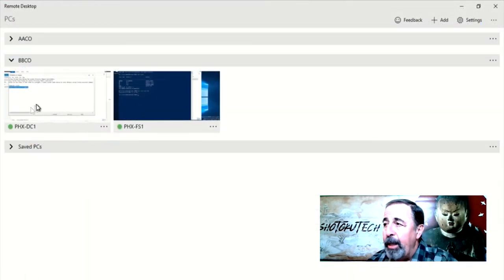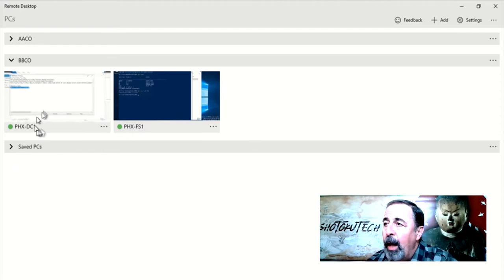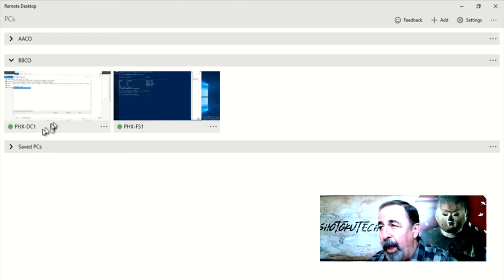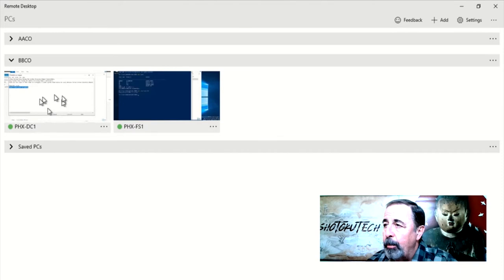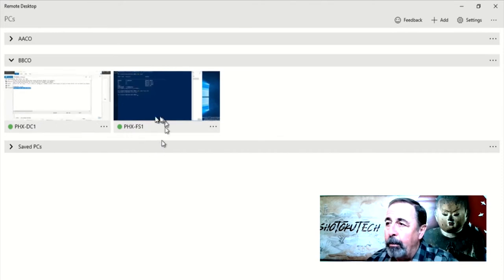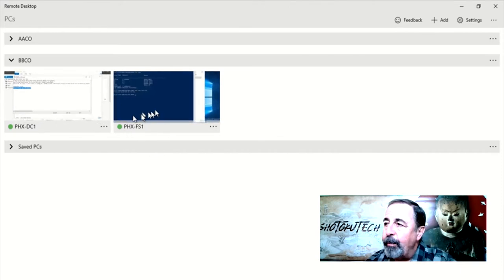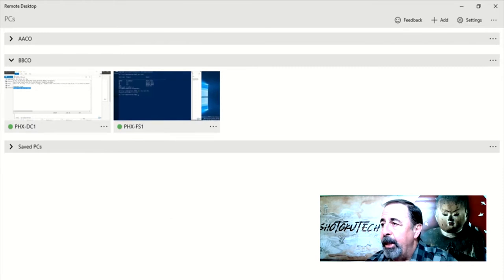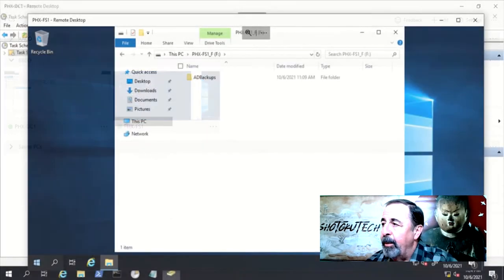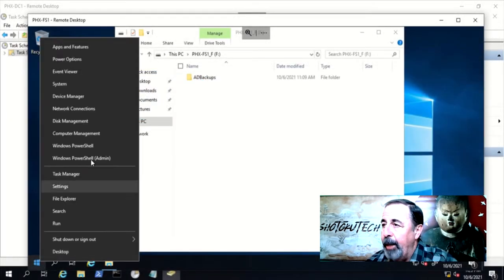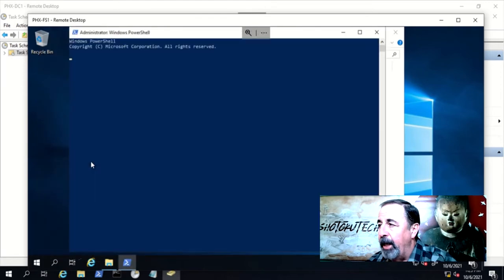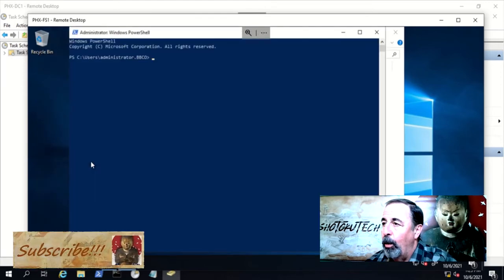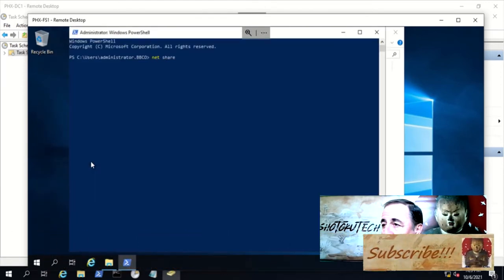In my lab, we're keeping things simple for brevity. I have this one domain controller, Phoenix DC1, supporting the bbco.local domain. There is a member server named Phoenix FS1 that hosts a hidden share named AD Backups with a dollar sign on the end so people can't see it when they're browsing the network.